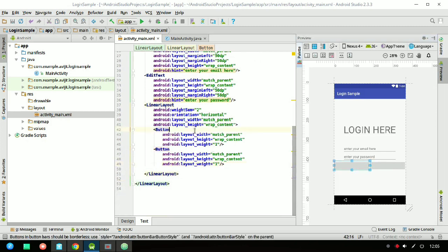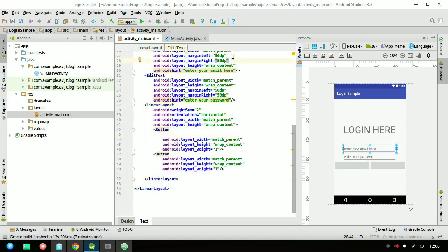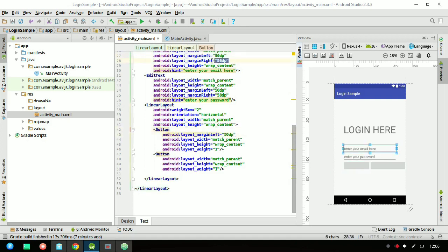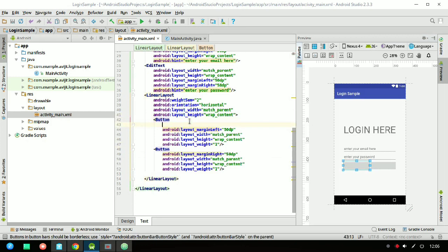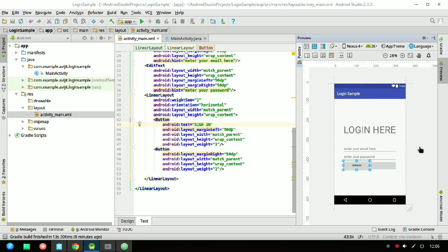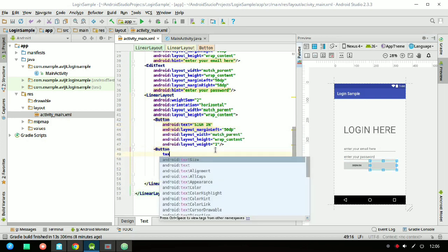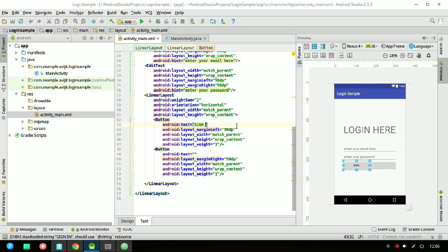For better appearance I'm declaring marginLeft for the first button and marginRight for the second button, keeping both as 50dp. I'm declaring the text inside the buttons using android:text. On the left side I'm keeping 'Sign Up' and on the right side 'Sign In'.